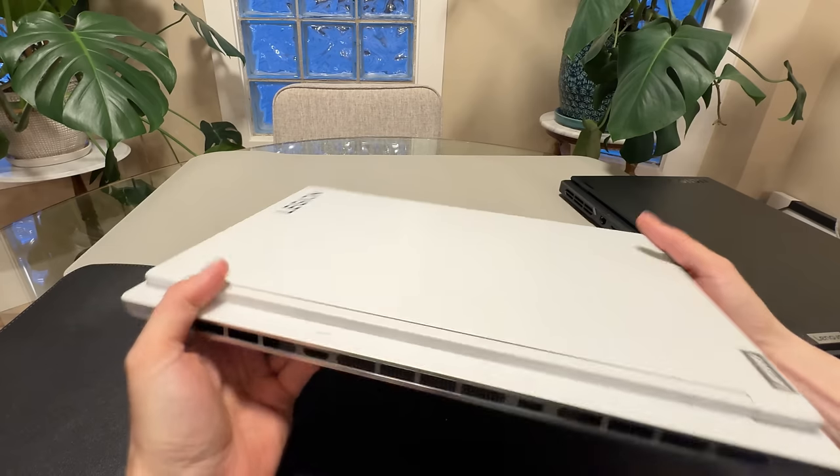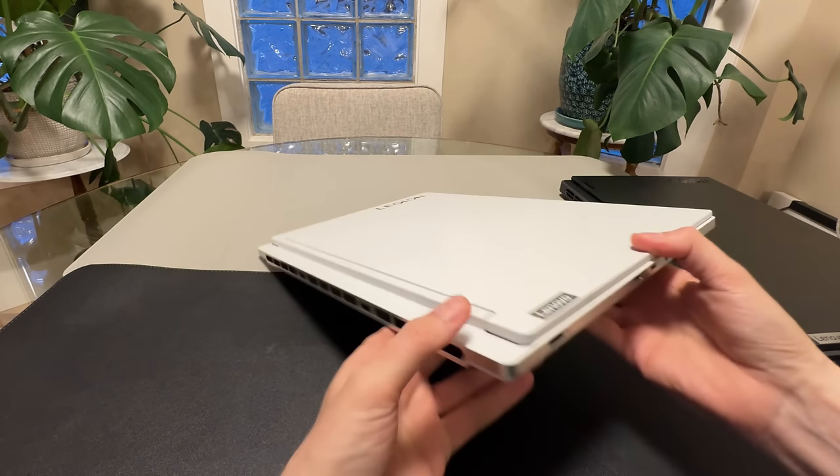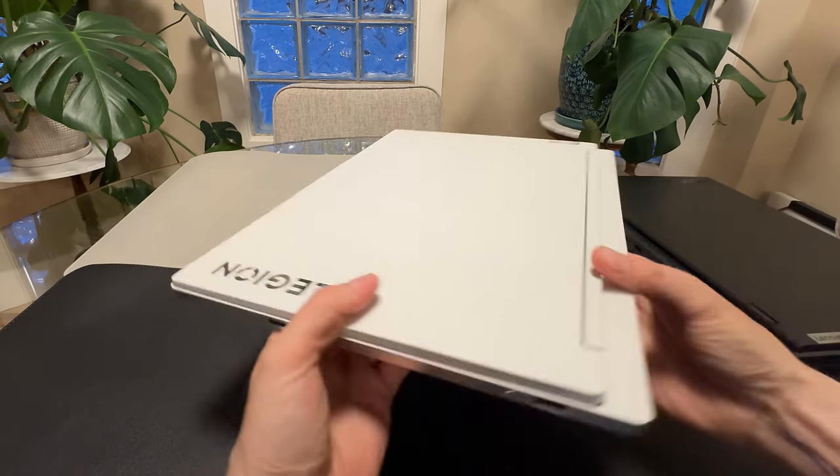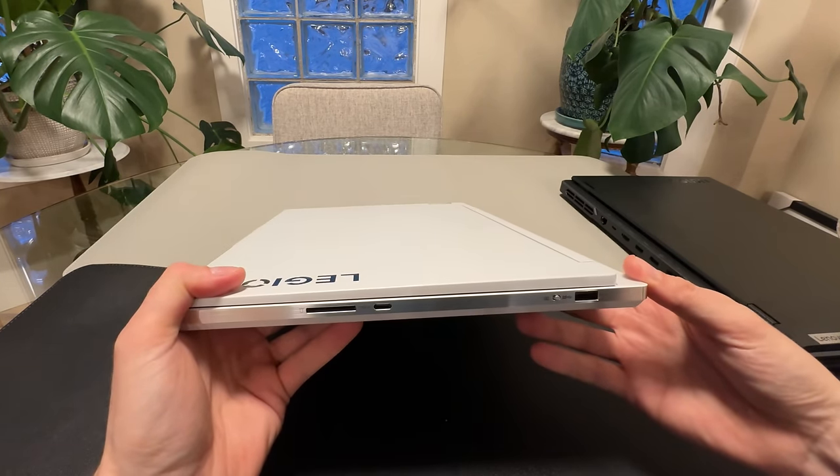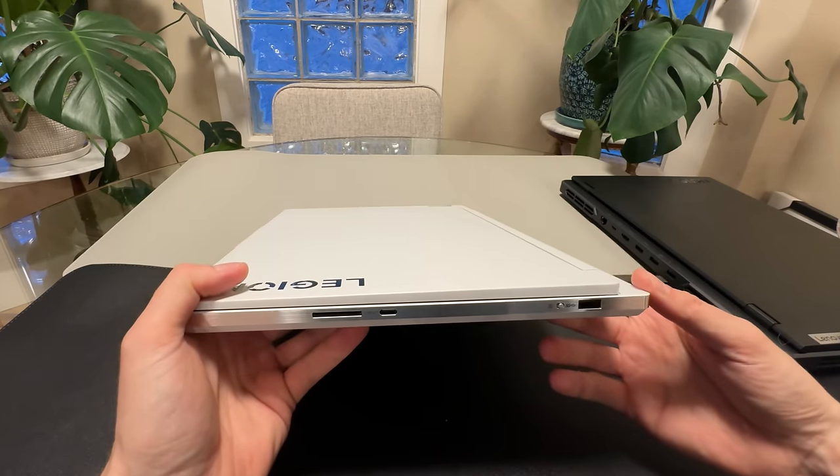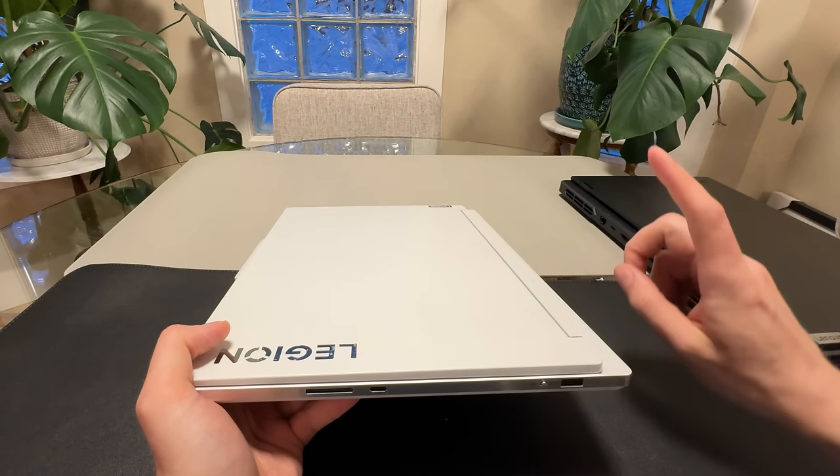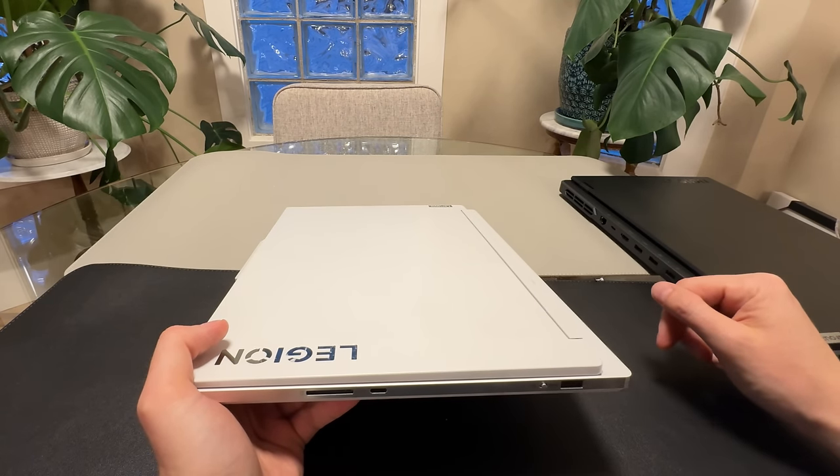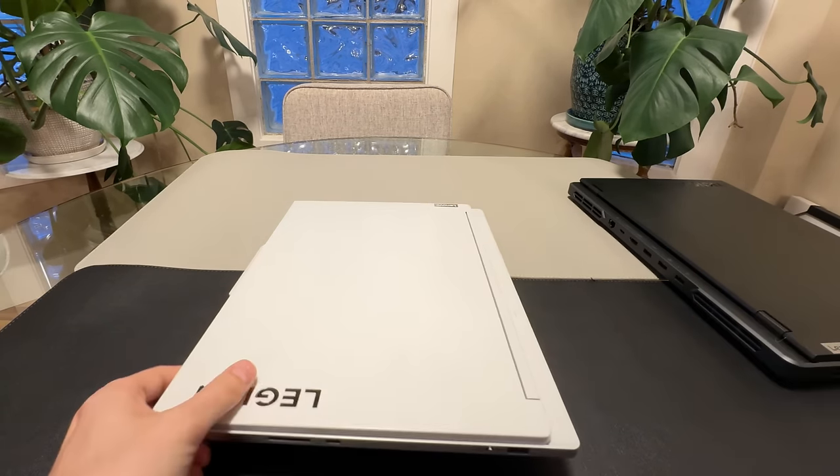Now, the I.O. is not gone. It's just moved. So there's more I.O. on the sides this year than there was last year. So they're not losing anything. They're just moving some of that there. And you'll see when we open up this laptop why I think they did it.